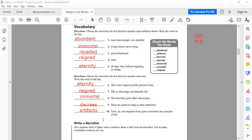On a piece of paper, write a narrative about a ruler from ancient times using as many vocabulary words as you can. Imagine yourself living in ancient times — Egypt, China, or wherever you like — and write about that ruler: how the people lived, what they wore, how the ruler dealt with people, the gold, the water, everything. Write it on a separate piece of paper and send it to me on the website.